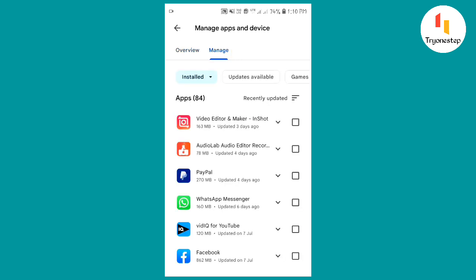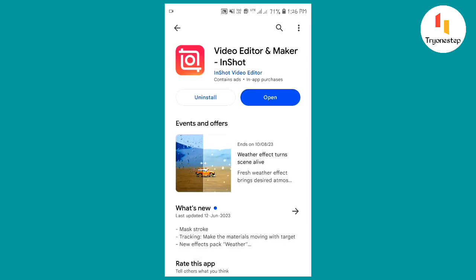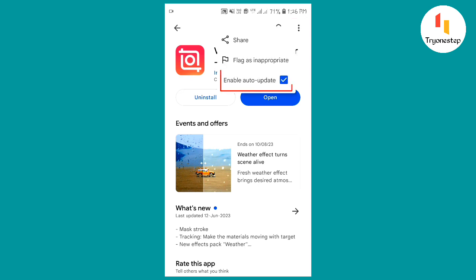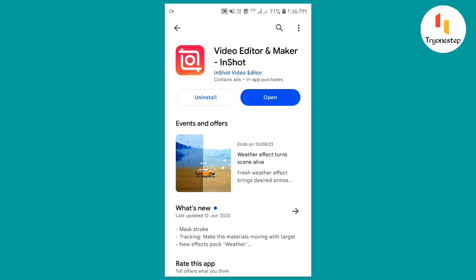Open the app you want to disable automatic updates on. Tap the three-dot button in the top right corner of the app's description screen. Uncheck the box next to Enable Auto-Update.